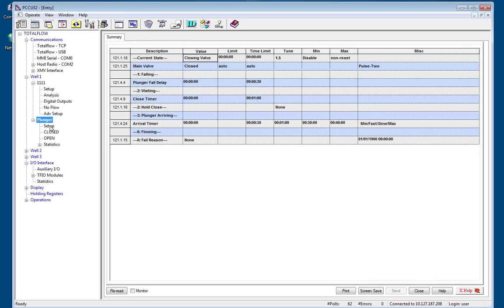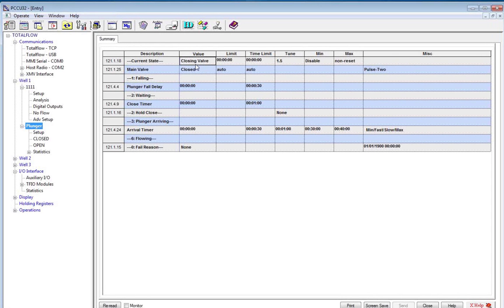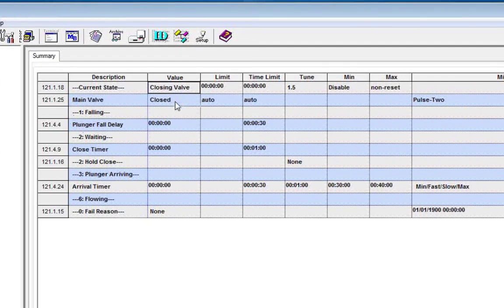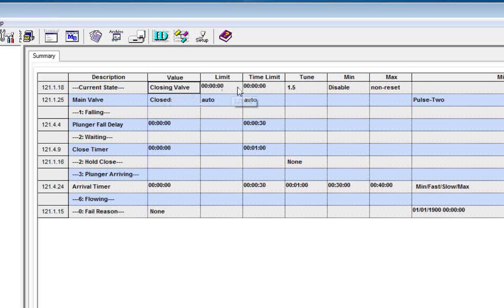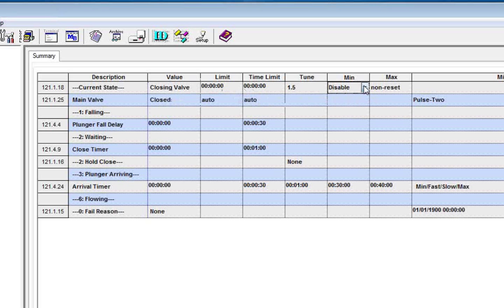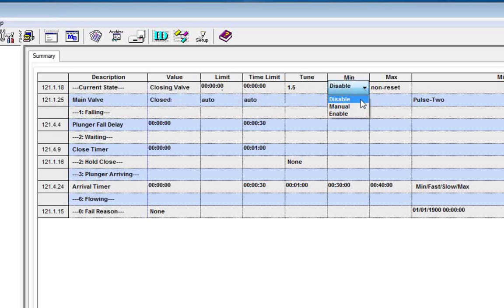As we move down into plunger, we'll see a plunger summary screen here. This is just the dashboard, an overview of what the plunger controls are doing. So as we look in here, we have a current state of what the plunger logic is in. We have timers and time limits. We have a tune factor that we'll get into later. We have the three main controls for plunger lift, which is disable, manual, and enable.